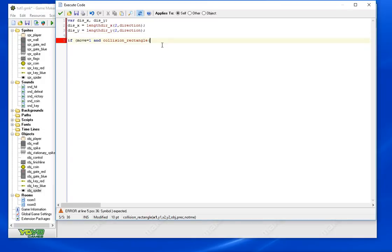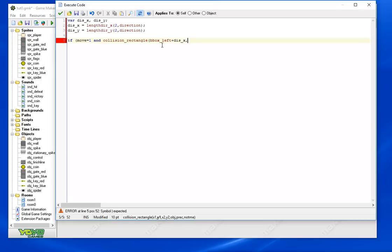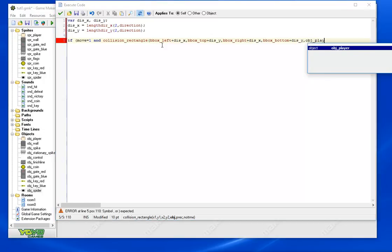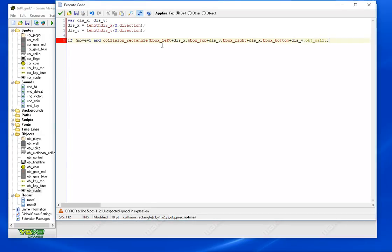So let's use collision_rectangle here. bbox_left, don't forget to add distance_x and distance_y to all of these. We're going to check for the wall.